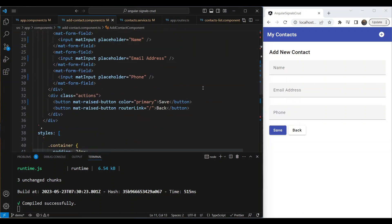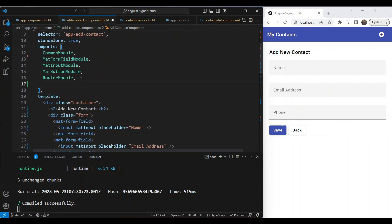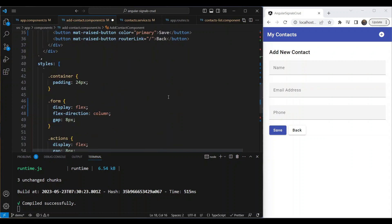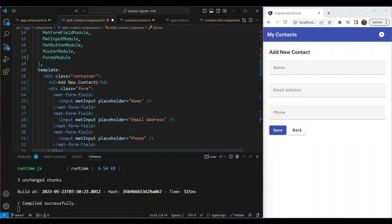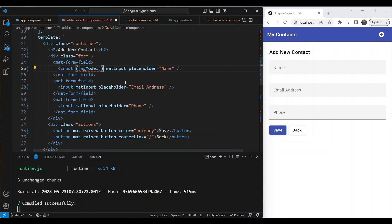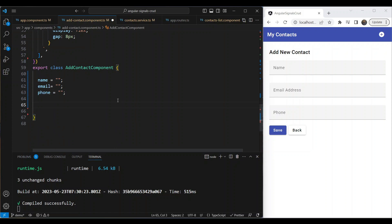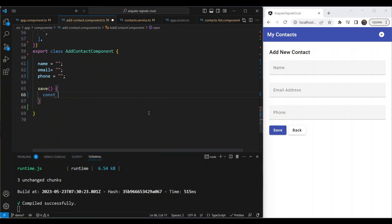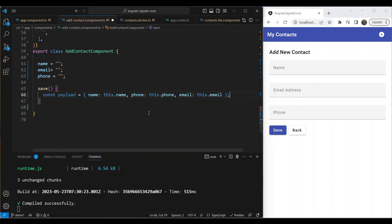We've built the add component UI, but we also need to bind these fields to get their values. We're going to use ngModel from template-driven forms, which is simpler in this case. We'll include FormsModule and declare three string variables: name, email, and phone. Then we bind them using two-way binding with [(ngModel)] — name, email, and phone respectively.